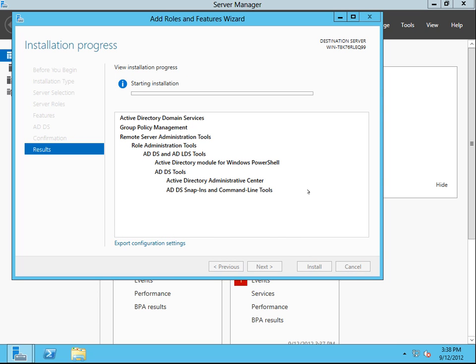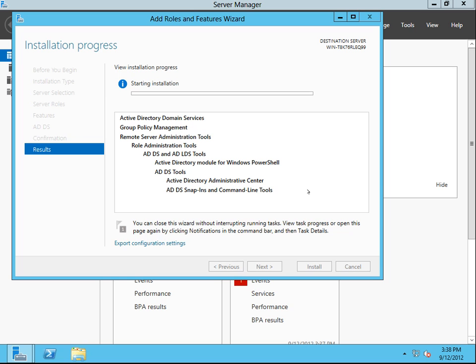Now what Active Directory does is it lets you have users — users registered to a domain on your computer. So it will make this computer a domain controller. Once this is done, we'll be able to add users and groups and all that kind of stuff.